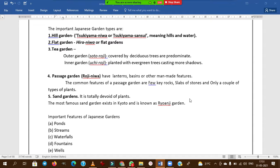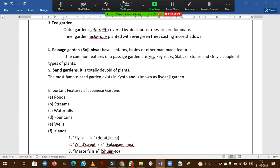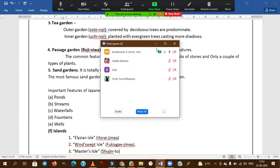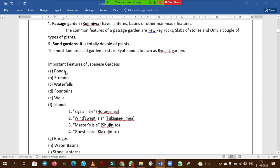Sand garden is totally devoid of plants — this is an important point. The most famous example of a sand garden exists at Ryoanji Garden in Kyoto. For the birthday anniversary of Buddha, a Japanese-style garden was built in New Delhi — Buddha Jayanti Park.